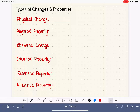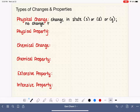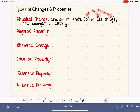Let's start with physical change. A physical change is a change in an object's state. State refers to if it is a solid, a liquid, or a gas, which I'm going to abbreviate with these lowercase letters in parentheses. So it's a change in state — changing from a solid to a liquid, a solid to a gas, a gas to a liquid, or whatever. These are changes that take place without changing the object's identity. For example, water as a solid can be changed into water as a liquid or water as a gas, but its identity — water — is not being changed.